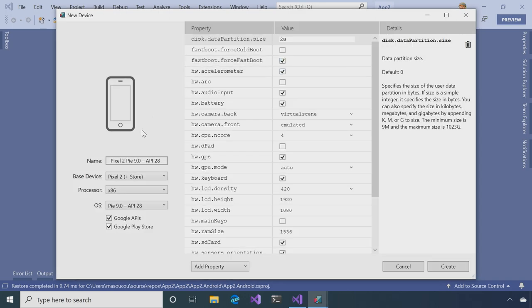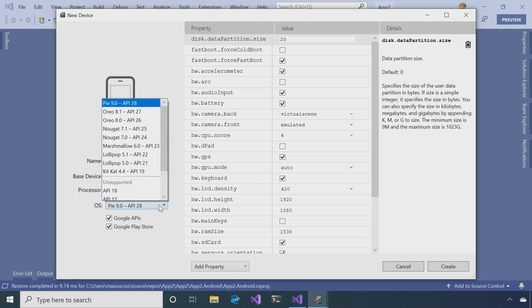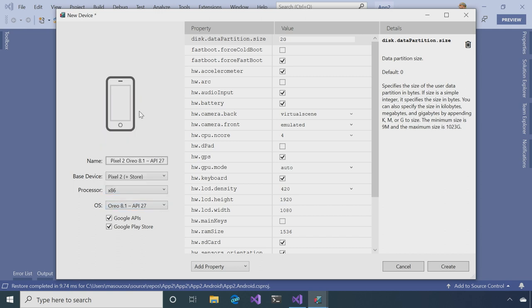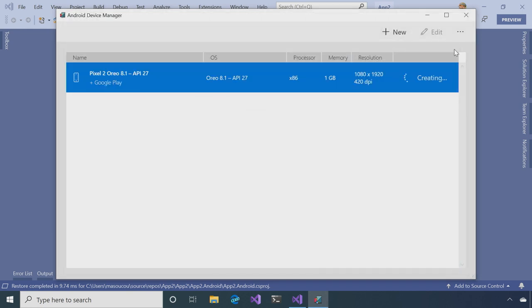Then it gives you various options on what to create. So here, I'm going to build mine based off the Pixel 2 device, and which operating system I want to create it off of. So let's say I'm going to create it off of Android Oreo 8.1. And then all I need to do is click Create.